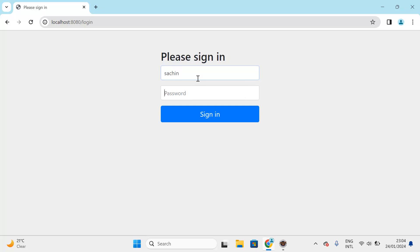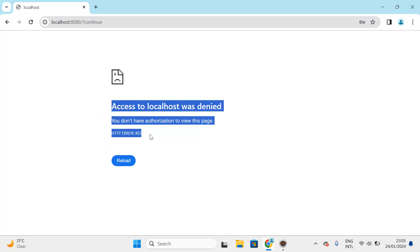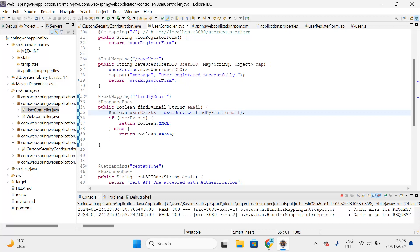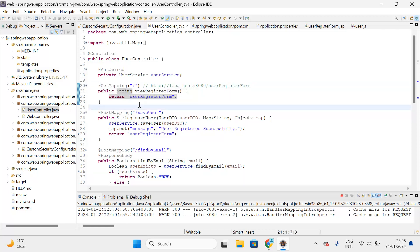Let me log in for the very first time — username 'searchin' and password 'searchin@123'. After clicking the sign-in button, access to localhost was denied. Why? Our home page is unable to access because of a 403 Forbidden error.